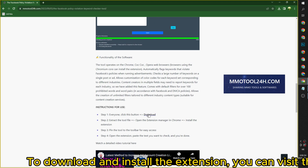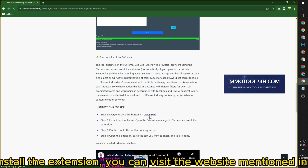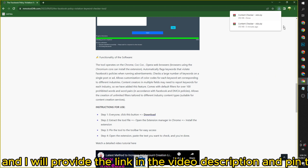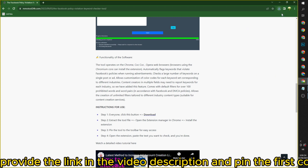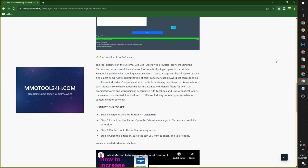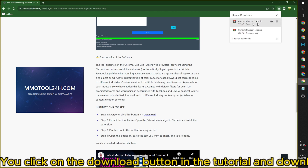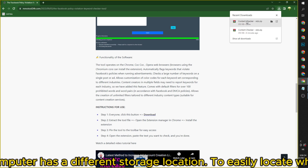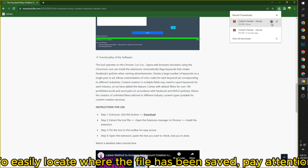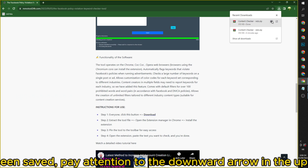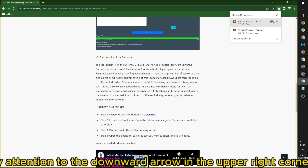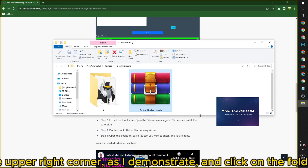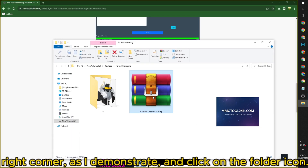To download and install the extension, you can visit the website mentioned in the video, and I will provide the link in the video description and pin the first comment. You click on the download button in the tutorial and download it. Each computer has a different storage location. To easily locate where the file has been saved, pay attention to the downward arrow in the upper right corner, as I demonstrate.